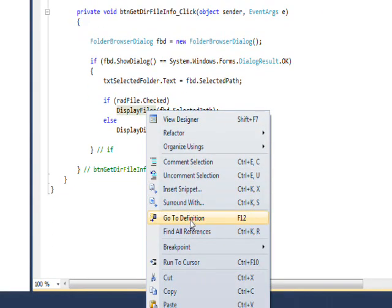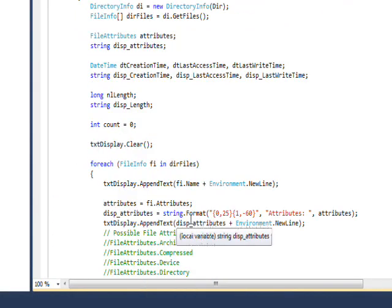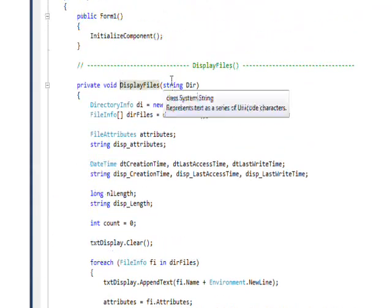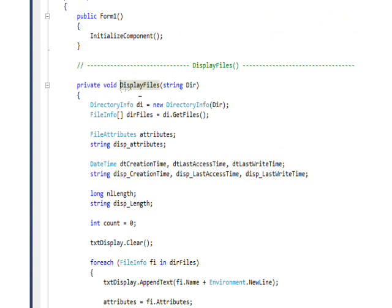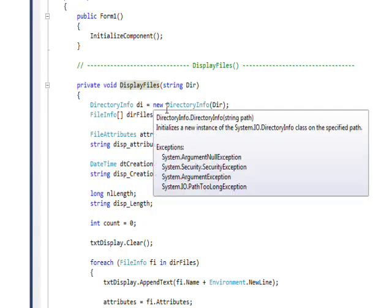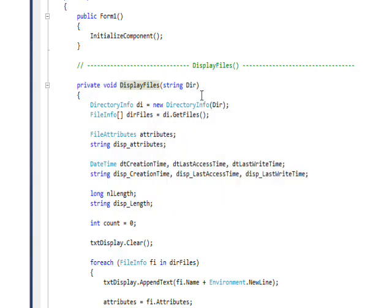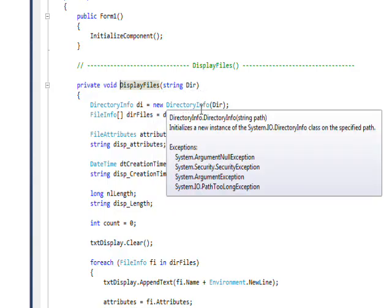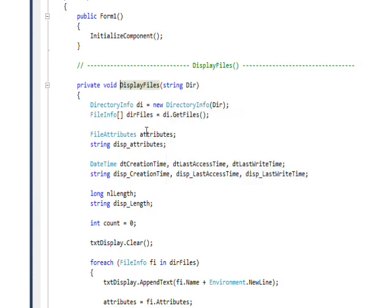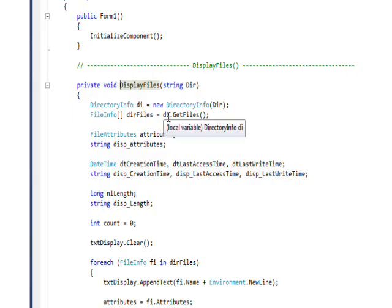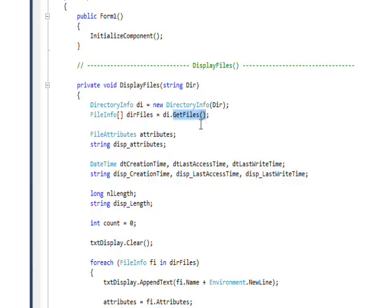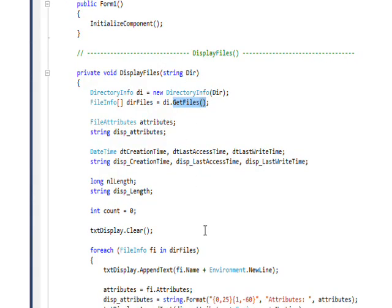DisplayFiles is what we looked at previously. If I right-click on this and select Go To Definition, we can see that the DisplayFiles code essentially creates a DirectoryInfo object based on the directory that we pass it—the one the user selected—and then it gets an array of FileInfo using the GetFiles method.